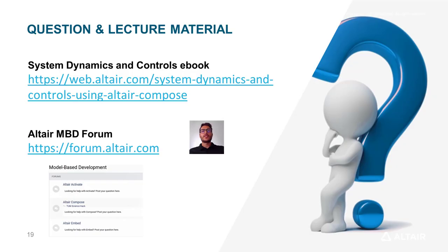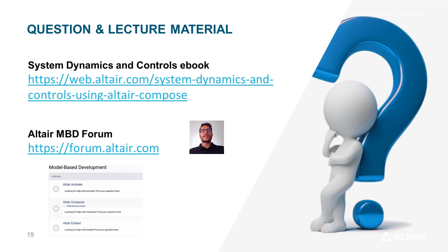That's it for this video. If you would like to deepen your knowledge about system dynamics and controls, please visit the first link. Moreover, feel free to share any questions you might have about Compose and Activate in the Model Based Development Forum. Thank you for watching and see you at the next video.